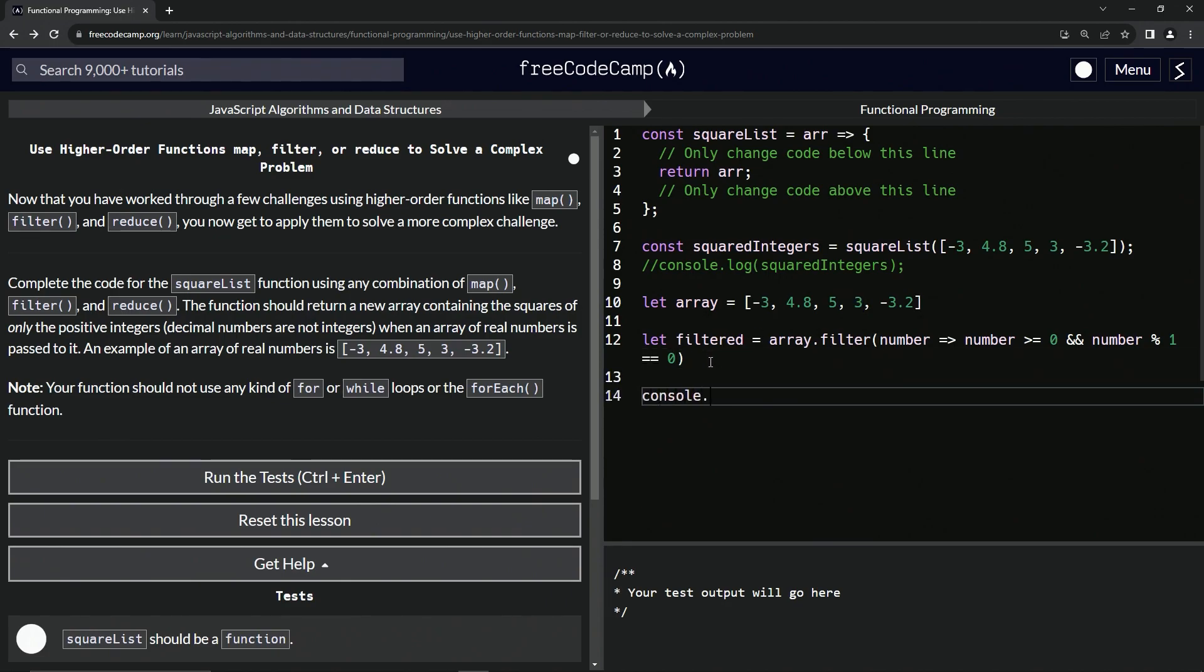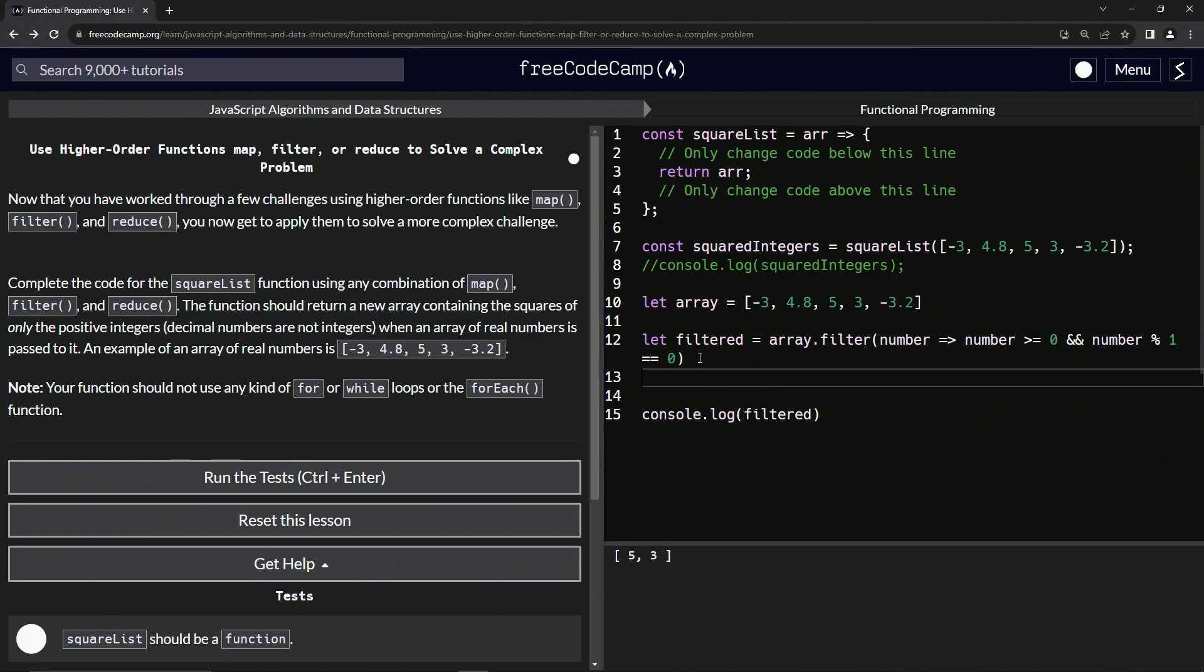Let's come down here and say console.log filtered to prove it, and we've got five and three. So that's what we got, that's the first step of this thing.